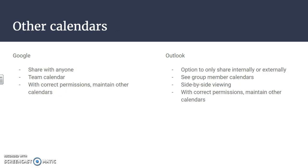With other calendars, these both have a little bit different features. Google you can share with anybody regardless of if they have a Google account or not. You can create team calendars, and then if you have the proper permissions you can adjust or change or add or anything that you need to to other calendars.